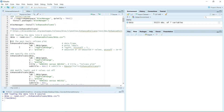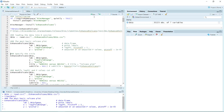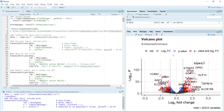You can see here we are going to use the EnhancedVolcano function. The data will be 'degs', the label argument will be the gene column, the x-axis will be log2 fold changes, and the y-axis will be the p-values. We are using all the default settings. After running, you can see we generated the plot. The default fold change cutoff is 1 and the default p-value cutoff is 10 to the minus 5, so the line appears at 5 on the y-axis.